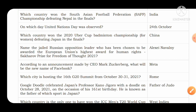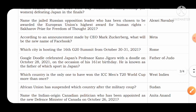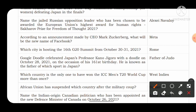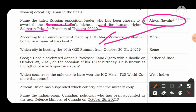Name the jailed Russian opposition leader chosen to receive the European Union's highest award for human rights — the Sakharov Prize for Freedom of Thought 2021. The answer is Alexei Navalny, the major opposition leader to Russian President Vladimir Putin. He won the EU's highest human rights award for 2021.